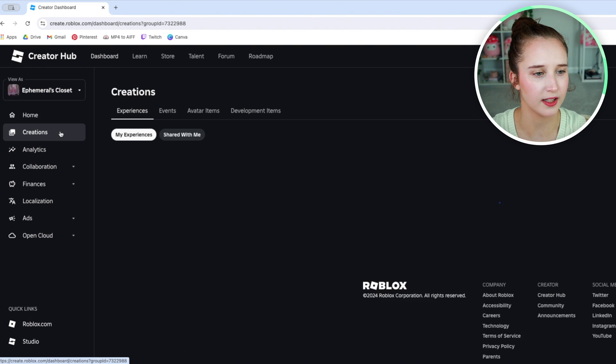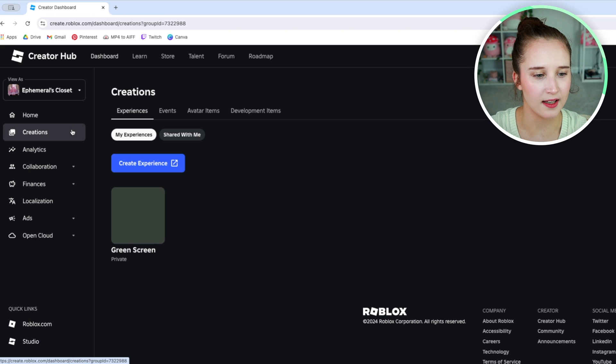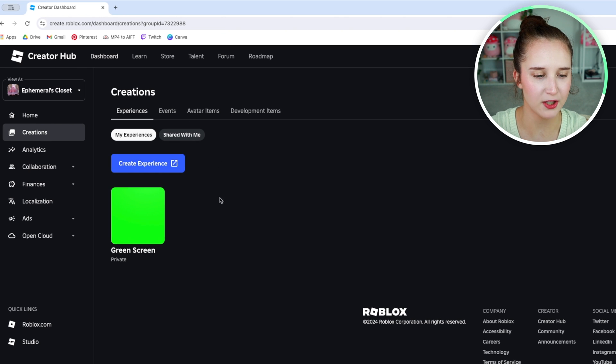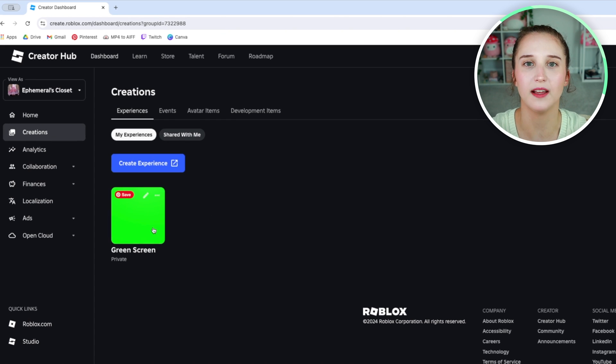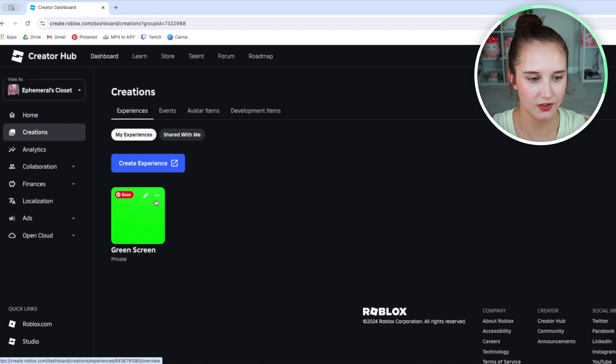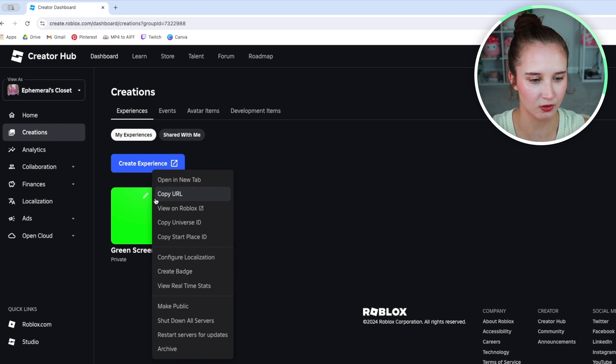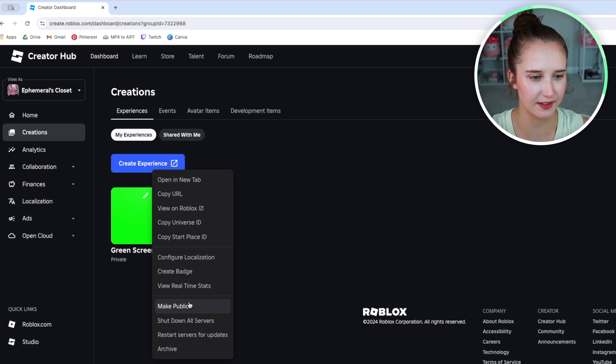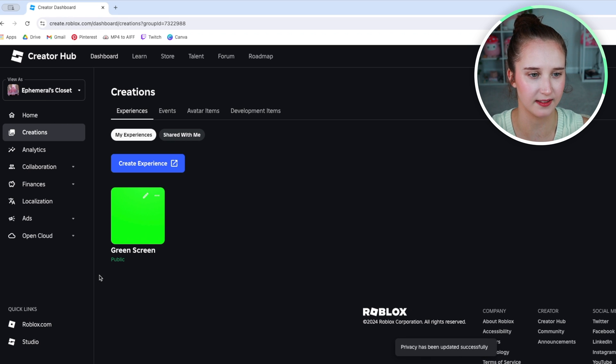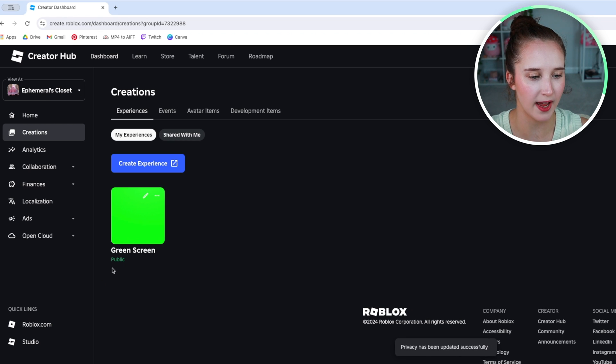Go to creations and make sure that your game is public. Click the three dots, scroll down and click on make public. As you can see, the game is now public.